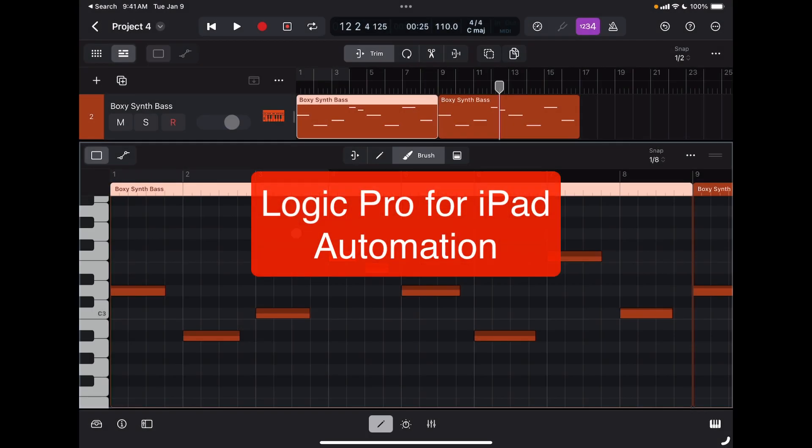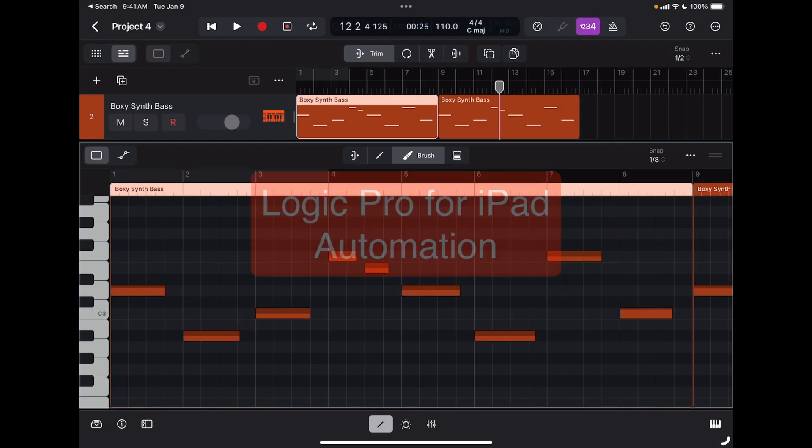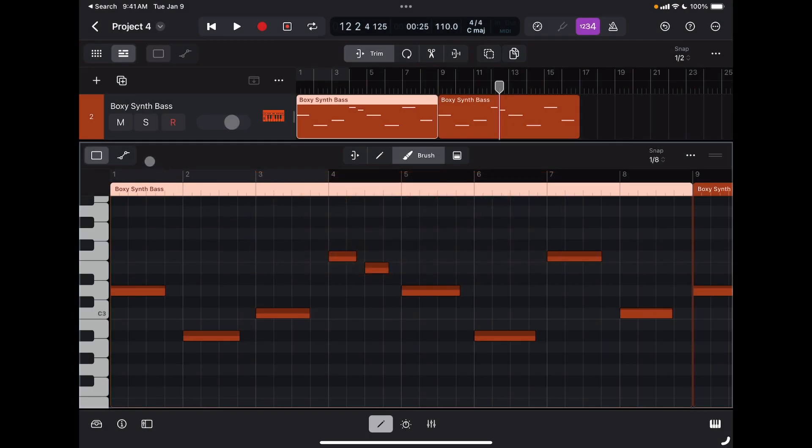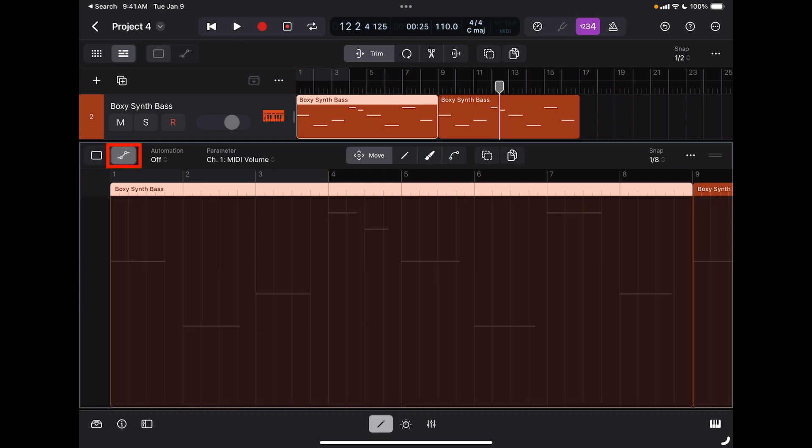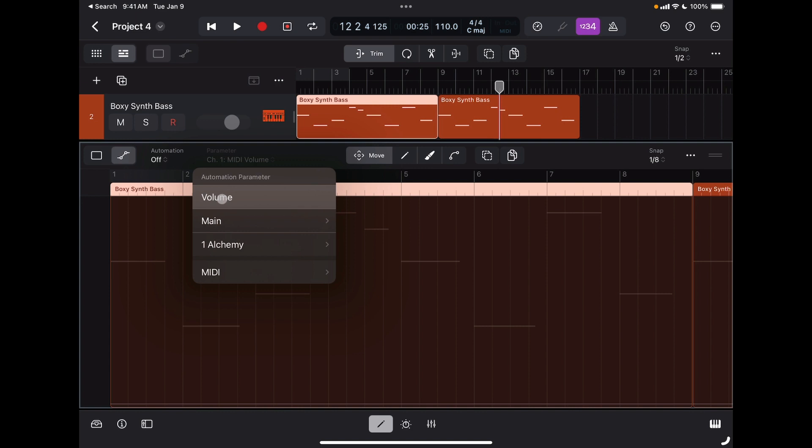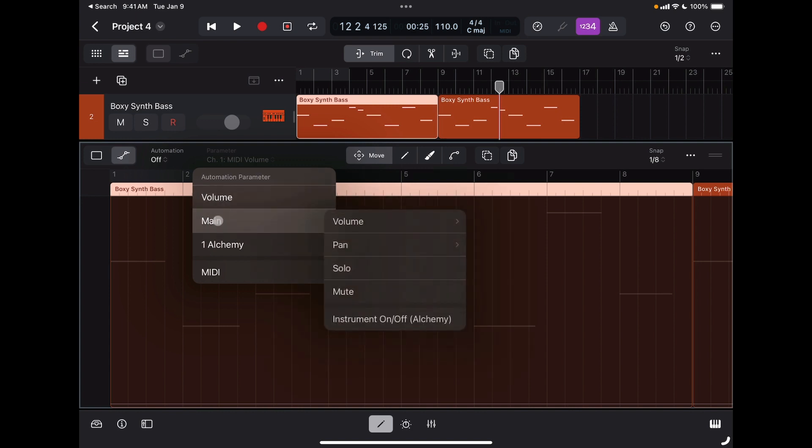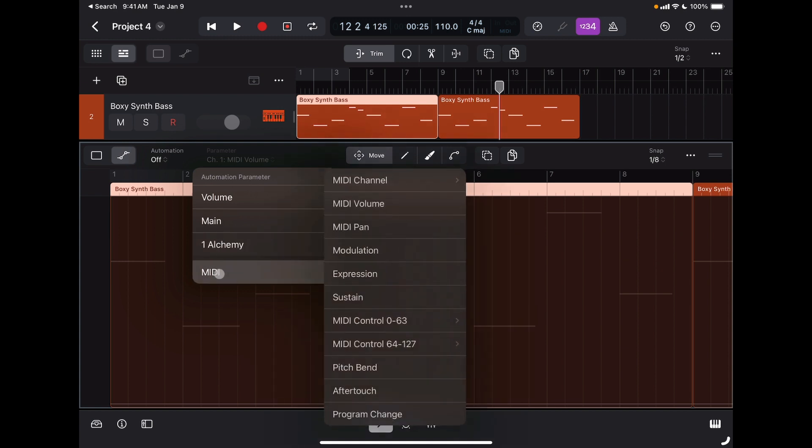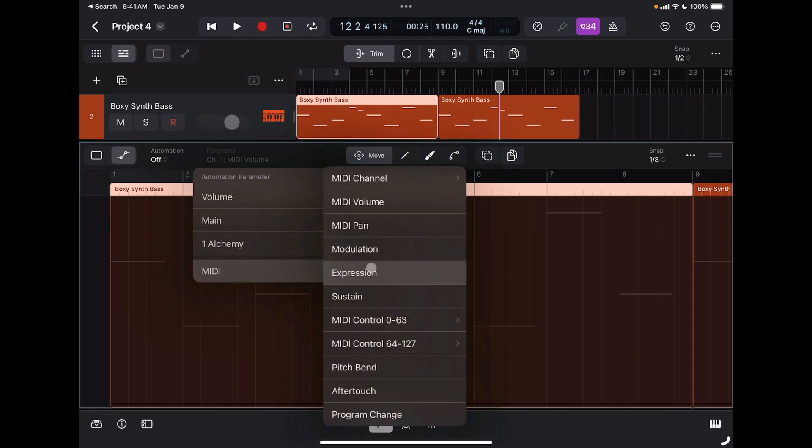Let's learn now how to access the automation layer for MIDI regions. It can be accessed by tapping right here on the automation icon. Here I can insert any type of automation, both at the track level, meaning volume, pan, solo, mute, and so on, but also at the MIDI level.